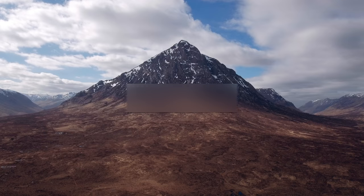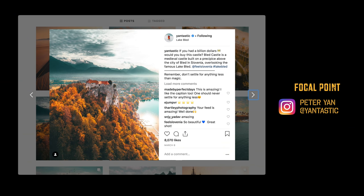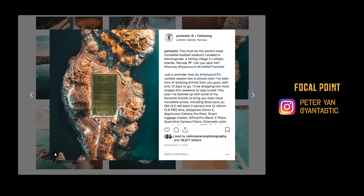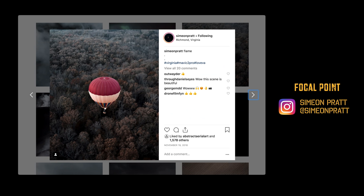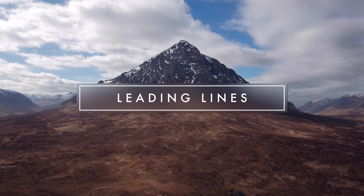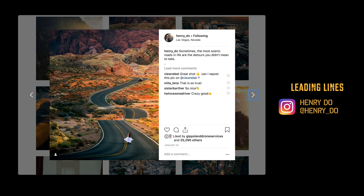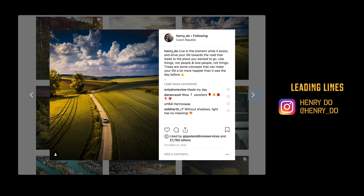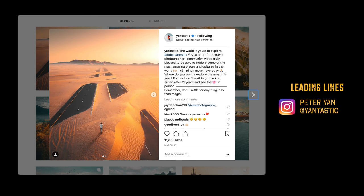Despite the fact that our camera can now fly, generally speaking, the same compositional rules apply. Identify leading lines to draw your viewer's eye through the composition, adding depth and three-dimensionality to the image.